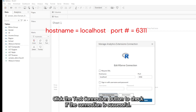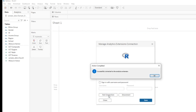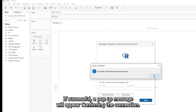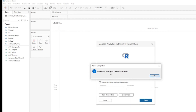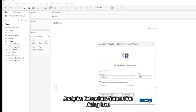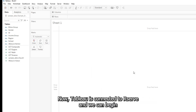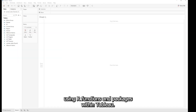Click the Test Connection button to check if the connection is successful. If successful, a pop-up message will appear confirming the connection. Click OK on the pop-up message, then click Save to close the Manage Analytics Extensions Connection dialog box. Now Tableau is connected to RServe, and we can begin using R functions and packages within Tableau.